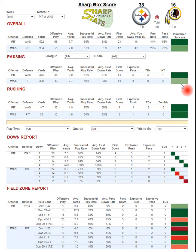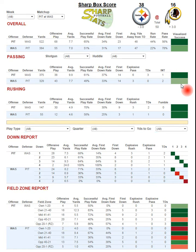Here we are looking at the Sharp Box Score, and this is going to be a totally different and unique way to study quickly advanced metrics, success rates, analytics, first down rates, things of that nature, explosive plays, turnovers — in a very organized manner, very efficiently — and get a very quick overview of a given matchup after a given game has occurred.